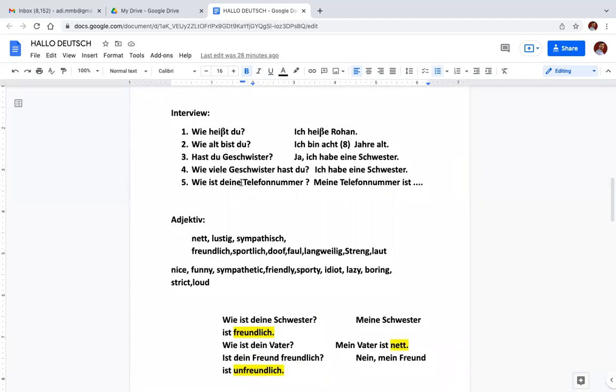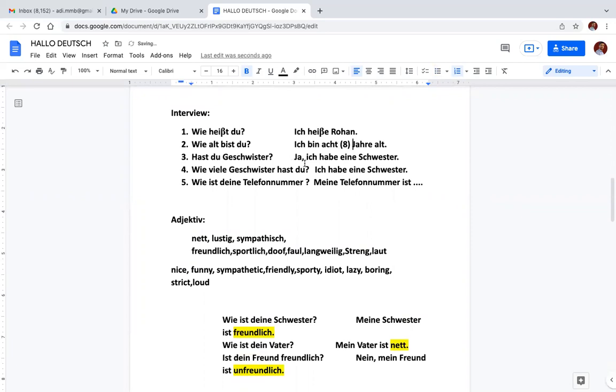Now what is interview? There are five questions and you have to write the suitable answer, or you have to frame question answer round. Like Wie heißt du? Ich heiße Rohan. Wie alt bist du? Ich bin acht Jahre alt. Hast du Geschwister? Ja, ich habe eine Schwester. Wie viele Geschwister hast du? Ich habe eine Schwester.